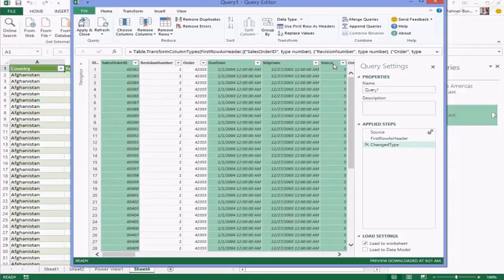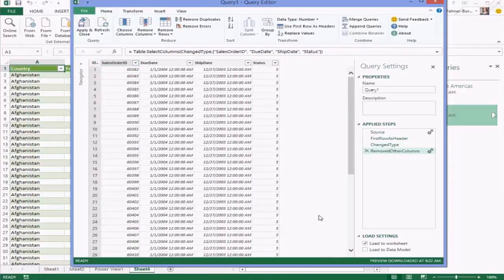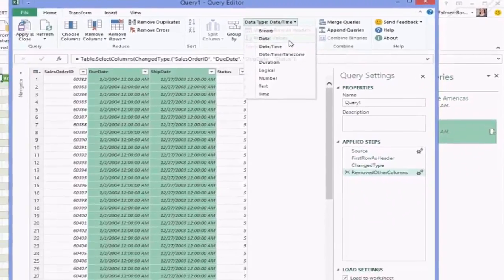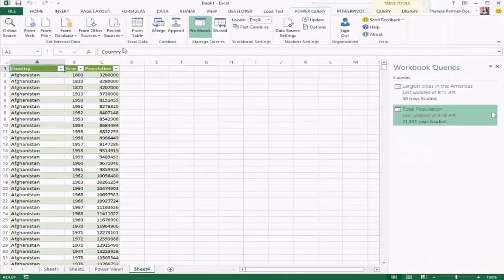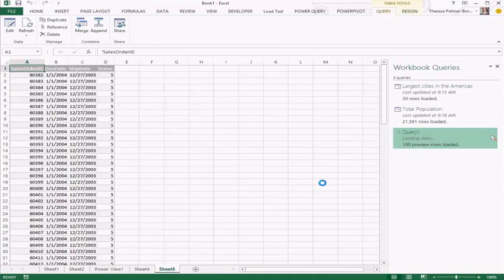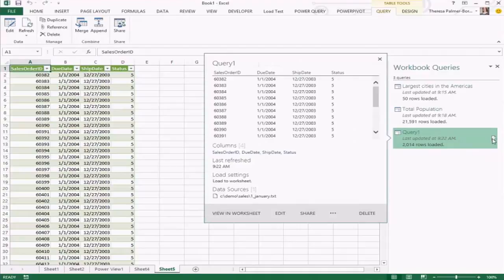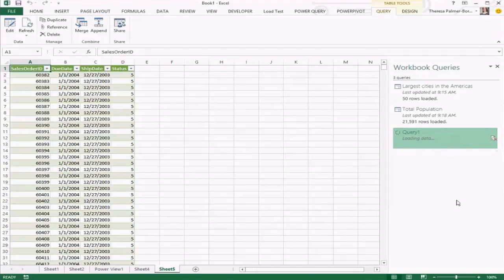You can also add your own steps. In this case, I only care about the due date, ship date, status, and order ID, so I'll remove the other columns. These dates are currently date-time values, so I can clean them up to just date. Then I can load it into my workbook — a couple of clicks got my external data into a more manageable shape, and I can refresh or edit it at any point.